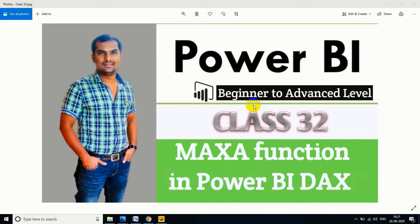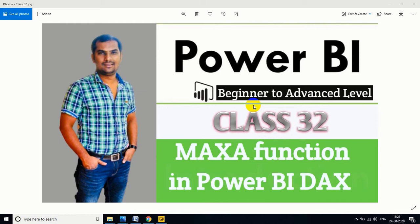Hi friends, in this session I'm going to explain about the MAXA function in Power BI DAX. This is one of the important DAX functions in Power BI reporting. If you're watching for the first time, please subscribe and like my channel and share with your friends. In this channel I am providing complete training of Power BI from beginner level to advanced level, including interview questions, real-time project explanations with scenario-based examples, and monthly updates.